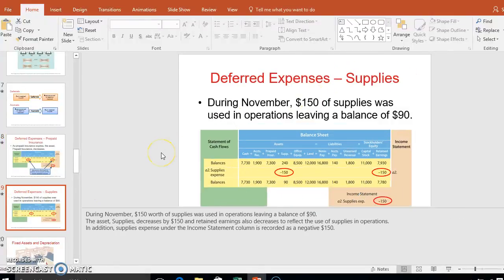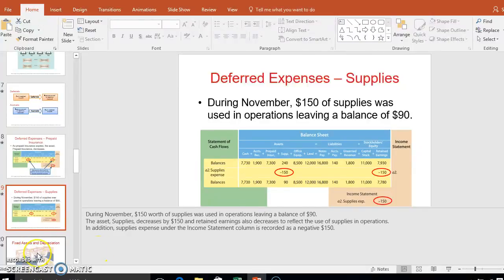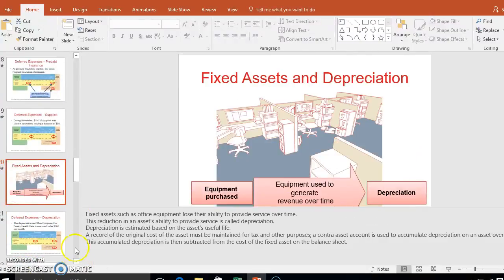For supplies, we used $150 worth — those can no longer be counted as a supply asset because they've been used or thrown away. So we decrease our supplies account and decrease equity because it's now an expense. Next, we need to talk about depreciation.